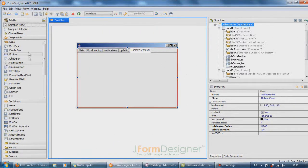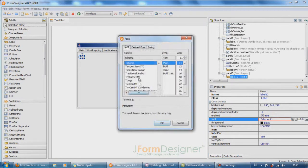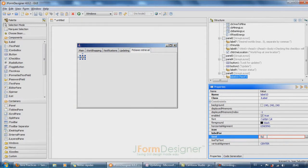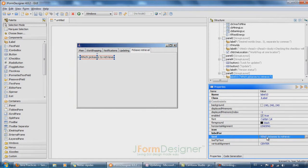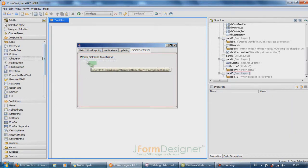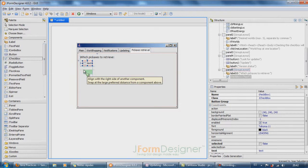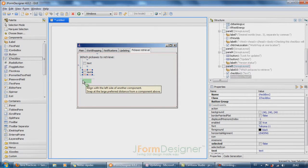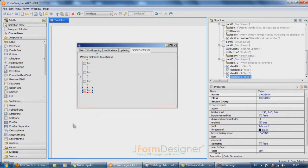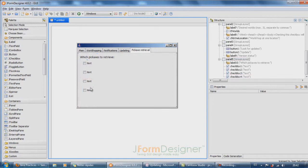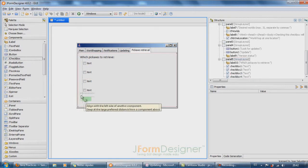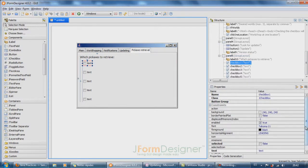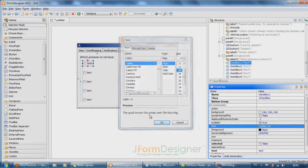And then pickaxe retrieval will say... Okay, so that's iron, steel, mithril, adamant, and rune. So I'm changing all of these to Calibre 14.